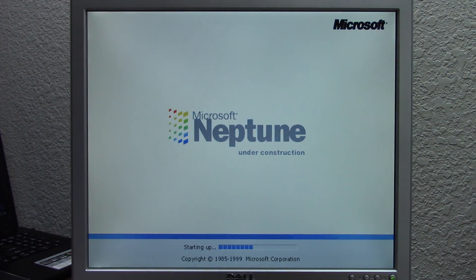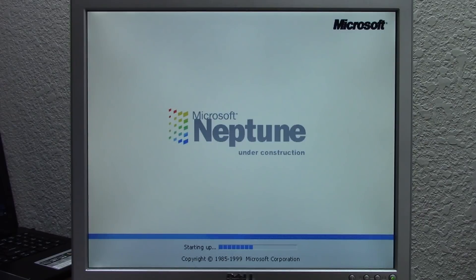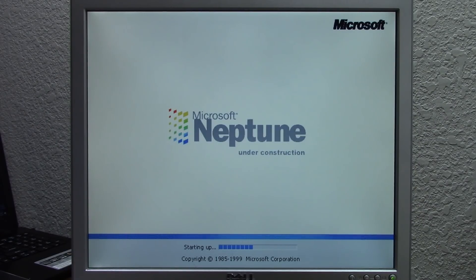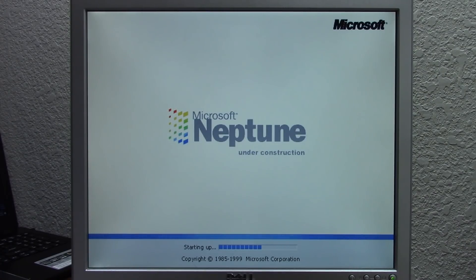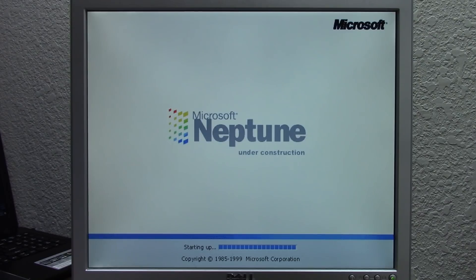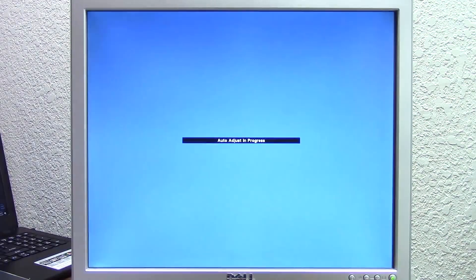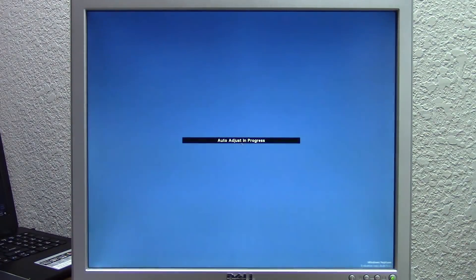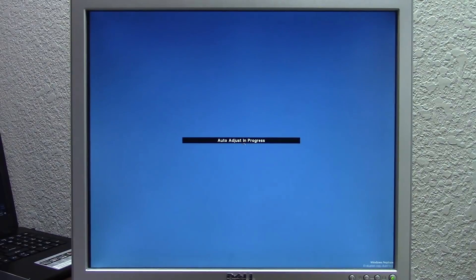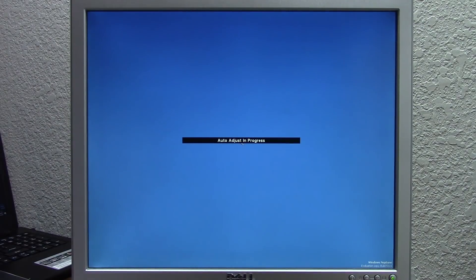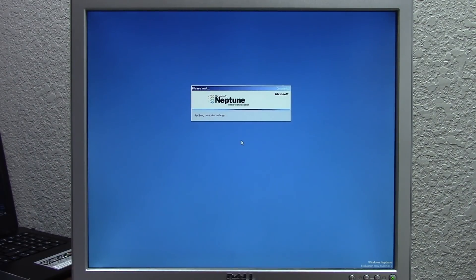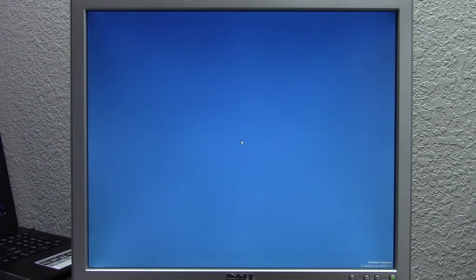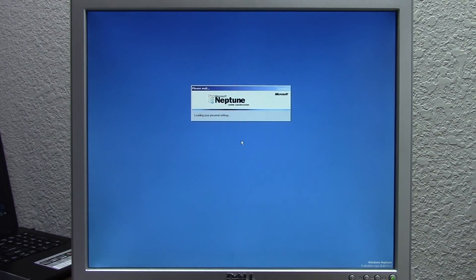I can see we've got that wonderful boot screen that says Microsoft Neptune under construction - very basic, very Windows 2000-like, but still looks pretty cool. Once again, you see it's not calling itself Microsoft Windows Neptune, just simply Microsoft Neptune. There are a couple of places in the system where it will identify itself, like in Winver or down at the bottom right where it says Windows Neptune. This is running at a pretty high resolution by default, which is kind of surprising.